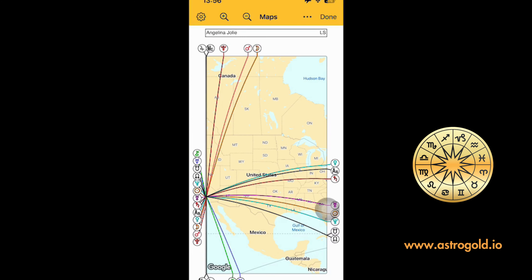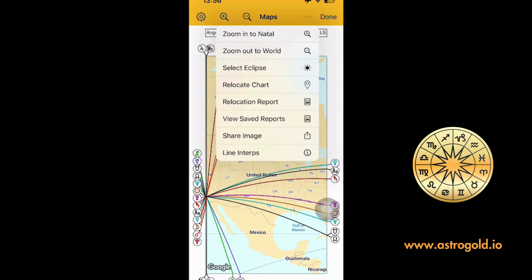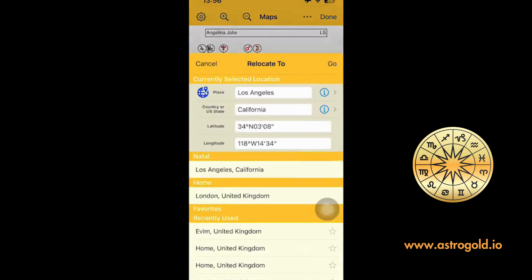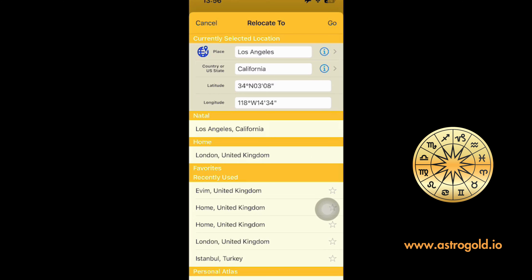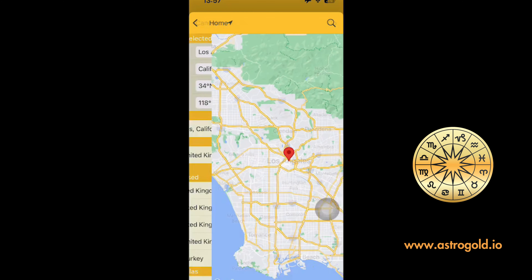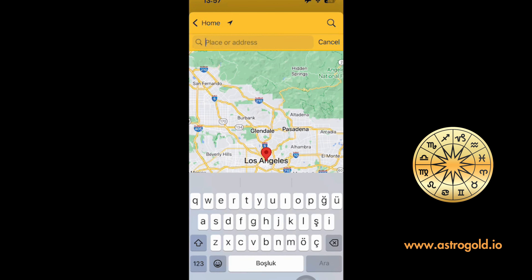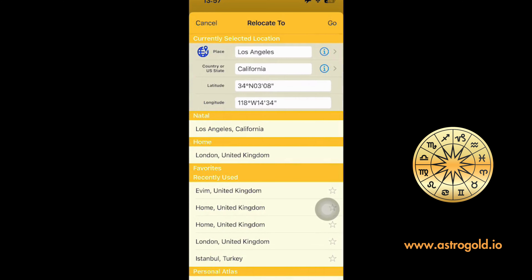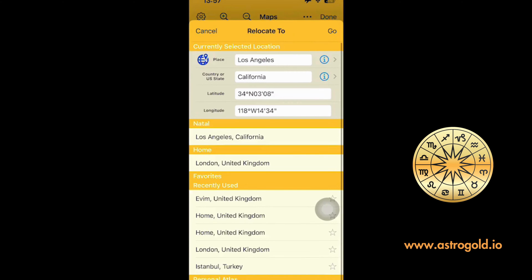Sağ taraftaki üç noktaya geliyorum ve buraya basıyorum. Burada 'Relocate Chart' dediğimiz bir alan var, buraya tıklıyorum. Şu an en son seçtiğimiz haritada Angelina Jolie'nin doğum yeri Los Angeles olduğu için direkt o geliyor. Sol taraftaki mavi 'Place' bölümüne tıklıyorum. Sol taraftaki ok işaretine bastığımda telefon konumumu, yani ev adresimi direkt olarak alıyor.